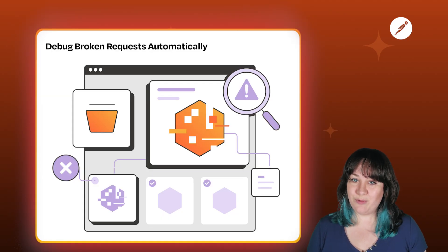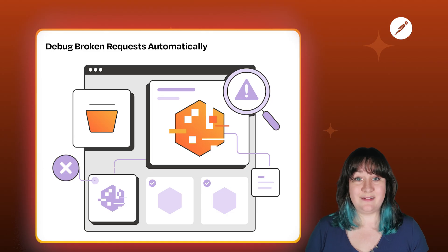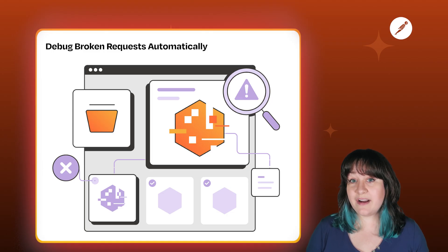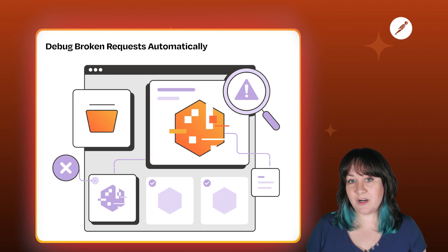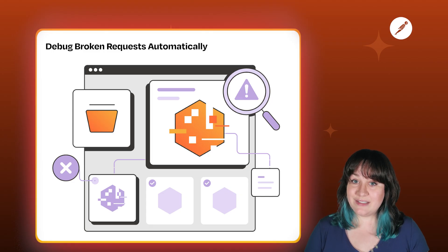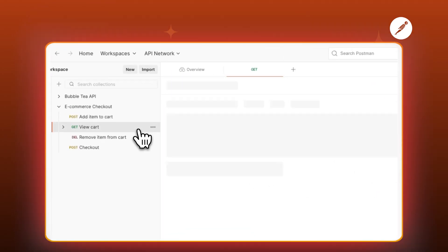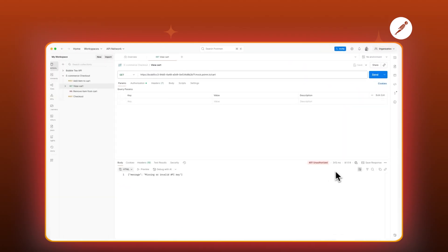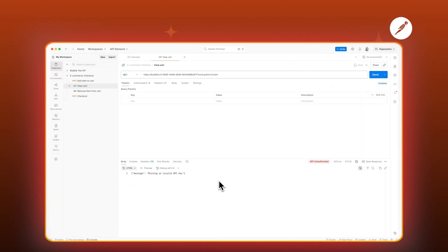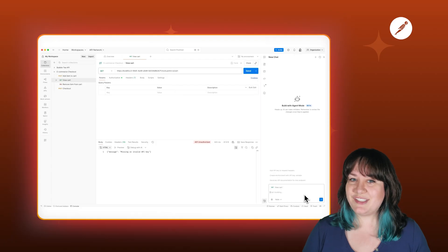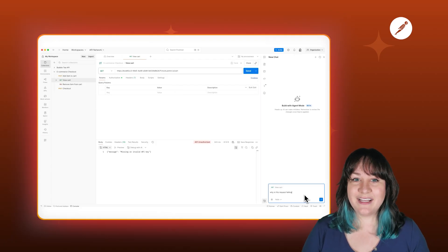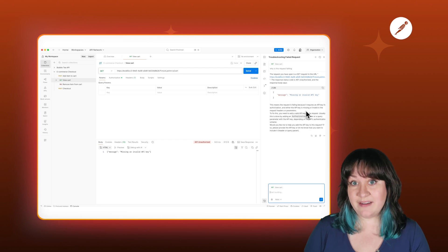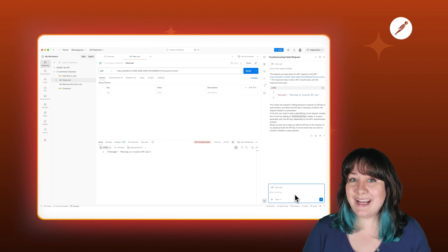But what about when things go wrong? Because they will. APIs break, authentication tokens expire, endpoints change — it's part of life. Agent Mode is ready to handle these too. Let's say I've got a request that's failing. I'm getting a 401 unauthorized, but I know my token's correct — well, I think it is. Agent Mode doesn't just tell me this is broken. It analyzes headers and request body context, tells me why it's broken, how to fix it, and it can act for me.